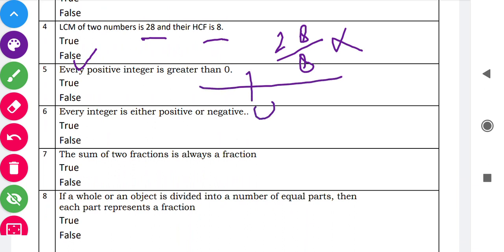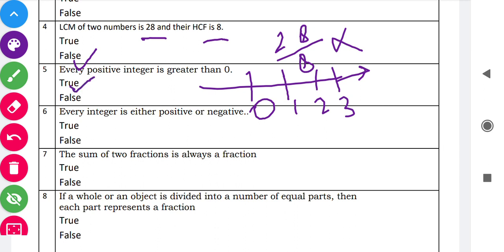Question six: 'Every integer is either positive or negative.' This is false because zero is an integer which comes under the category of neither positive nor negative. Next, question seven: 'The sum of two fractions is always a fraction.' This is also false, because if we take two fractions like one-half and one-half, we get a whole number that is 1.